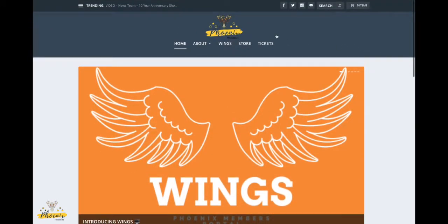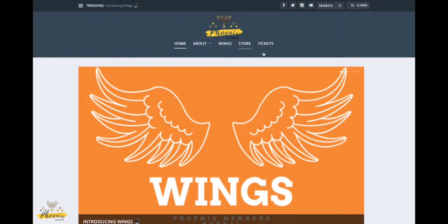So I'm just on the Phoenix Performance website, which is www.phoenixperformance.com. I'm going to go ahead and click the tickets button just here, and this will take us to our box office.